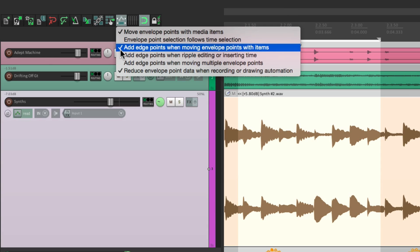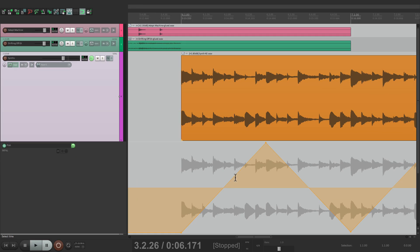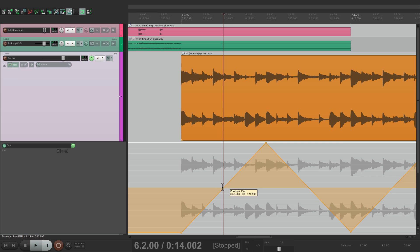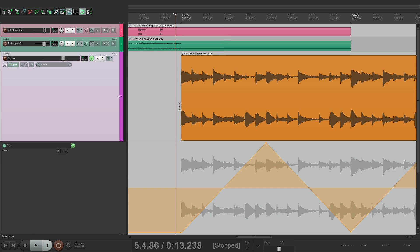Now just below it is a preference. This is on by default: Add edge points when moving envelope points with items. Let me show you what this does. This envelope has a point up here and a point down here, but it doesn't have a point over here. This is in between points.